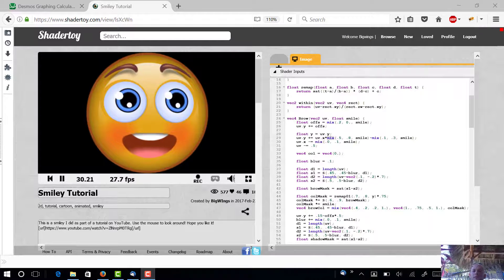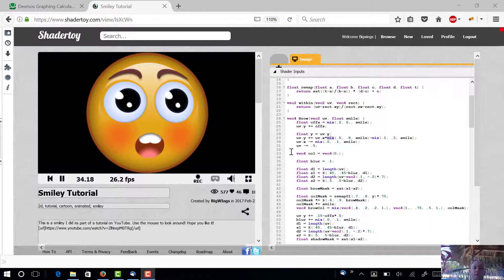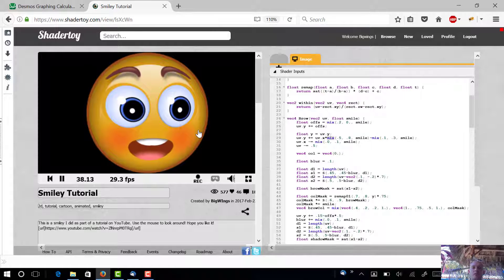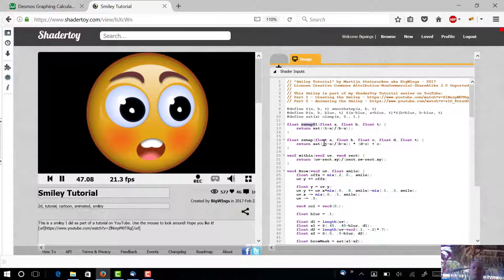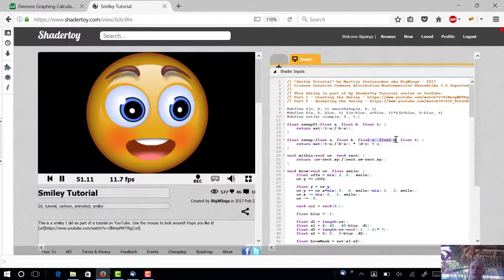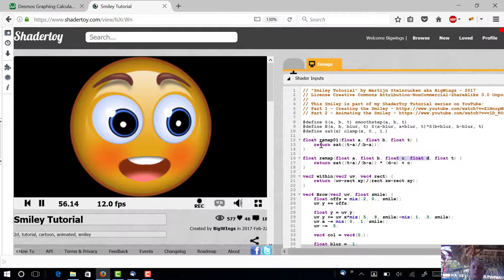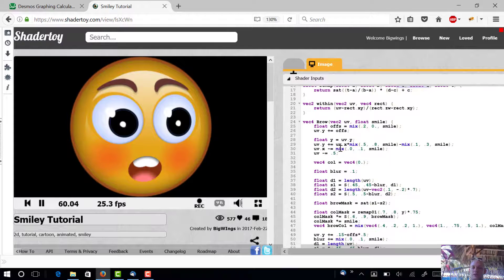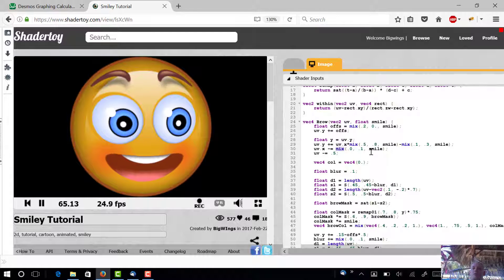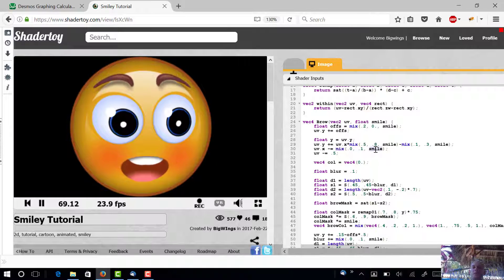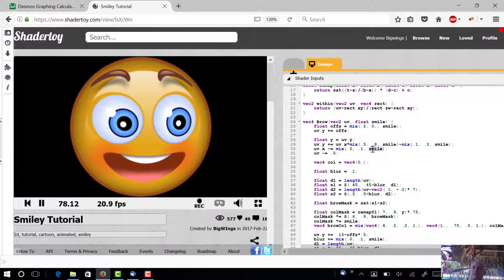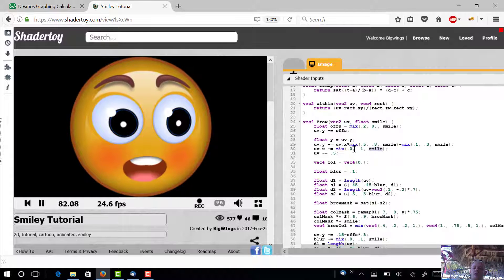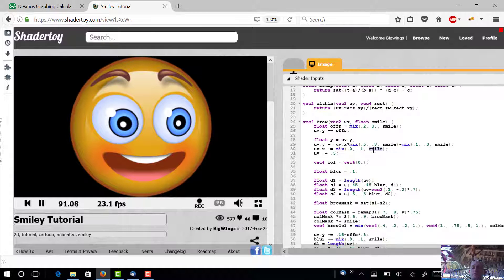If you've seen any of my previous videos, you know that a lot of playing around with making graphics like this has to do with remapping numbers. We made some stuff to remap numbers into a zero-to-one range, or remap from range AB to range CD. We also used the mix function a lot, which mixes two numbers together based on a third number.